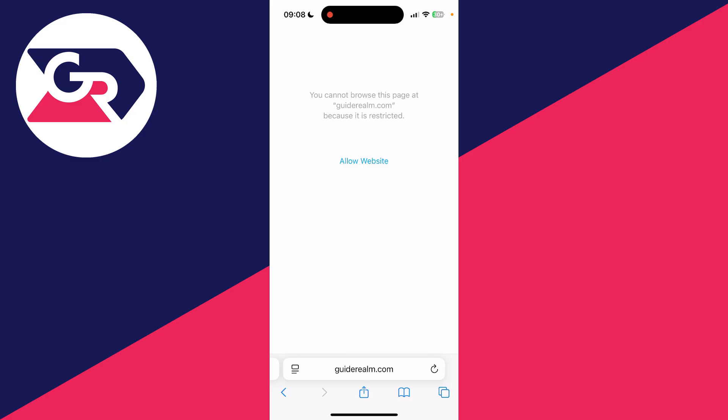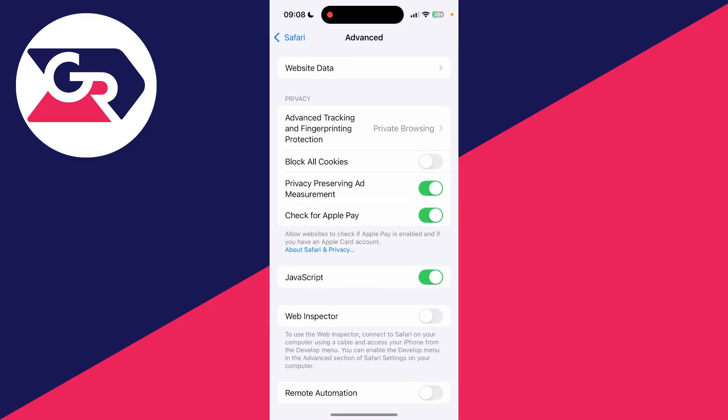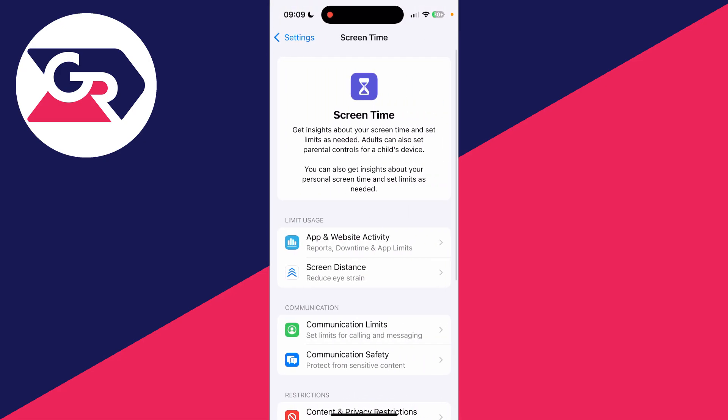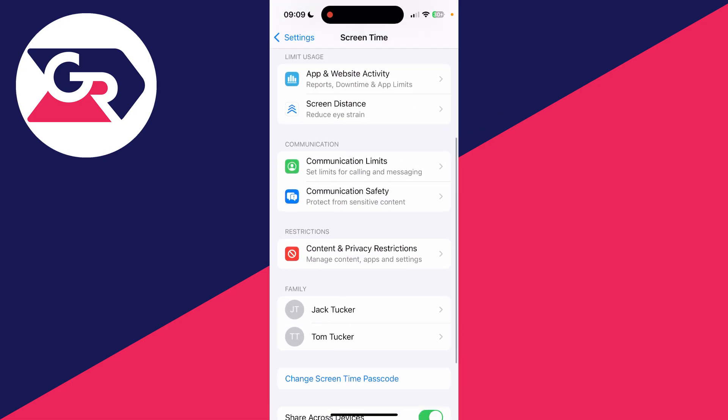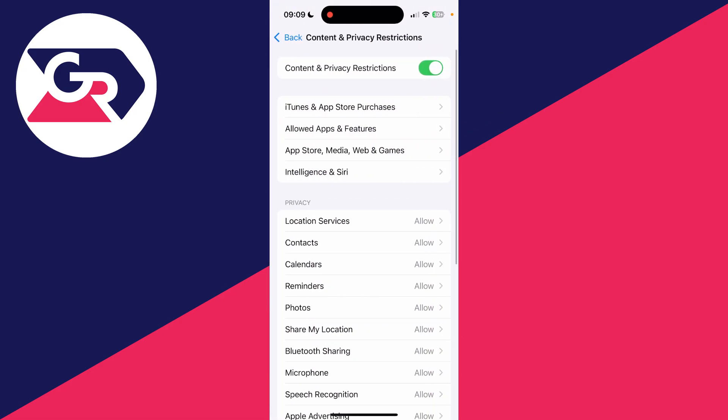You need to find the option for Screen Time, then go down to Content and Privacy Restrictions and click on App Store Media Web and Games.